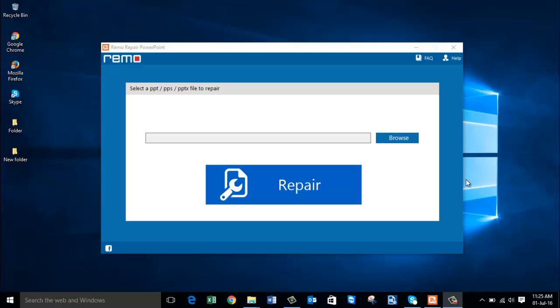While browsing for PowerPoint repair software, I found this tool called Remo Repair PowerPoint which fixes your PowerPoint files within seconds.